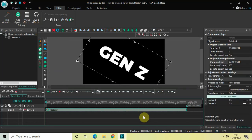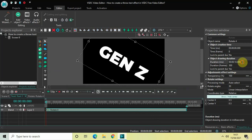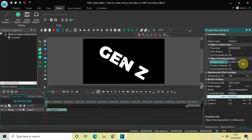Currently the duration of my rotate effect is the entire duration of my text, which is 10 seconds. So let me just decrease the duration of my rotate effect from 10 seconds to somewhere around 1 second 500 milliseconds.